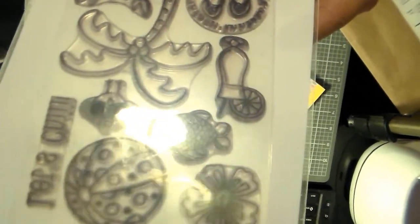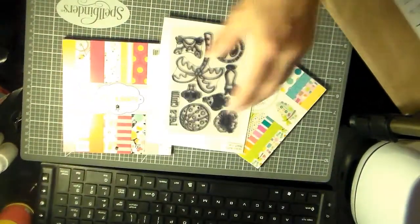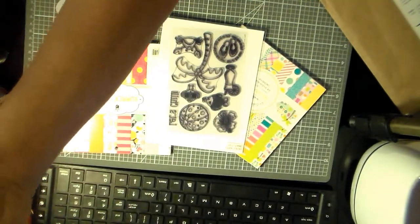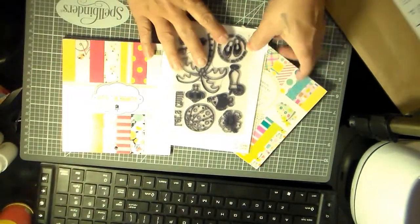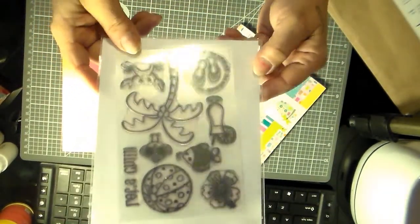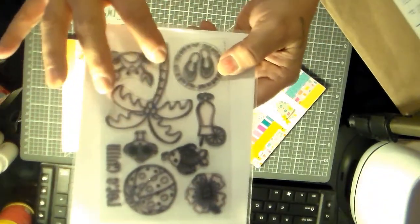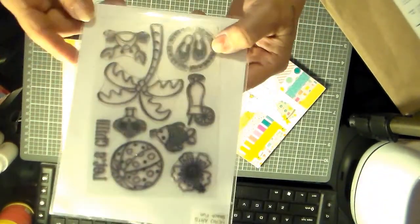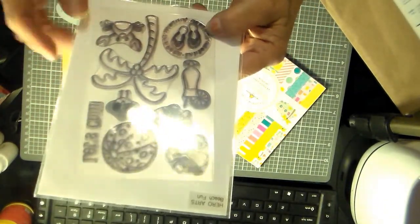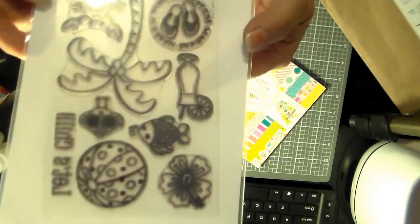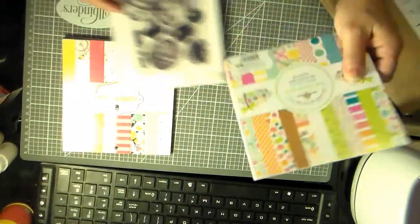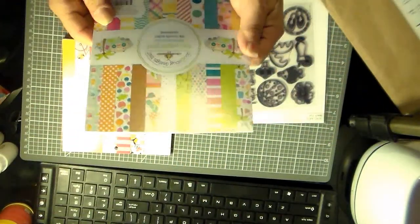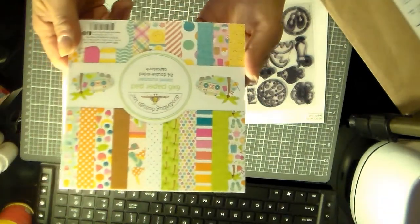So this is Beach Fun by Hero Arts, and I want to use the palm tree, the flip-flops, the fish. I guess I want to use it all. So that's that one, and then this one is Doodle Bug Designs.